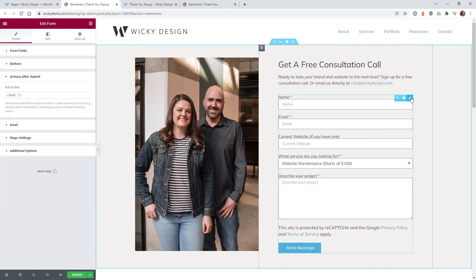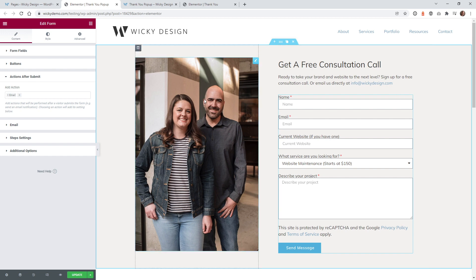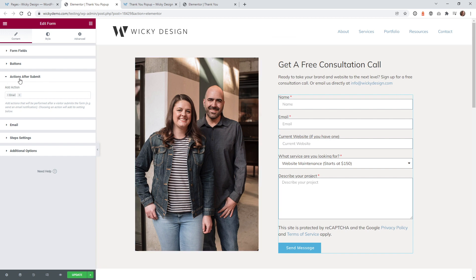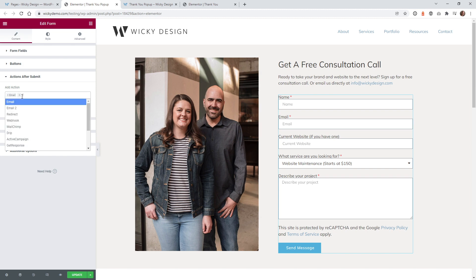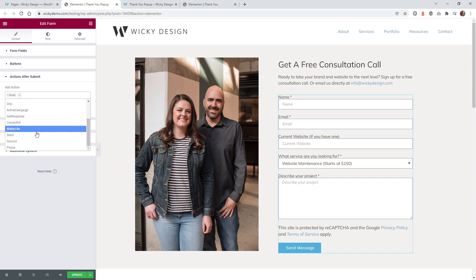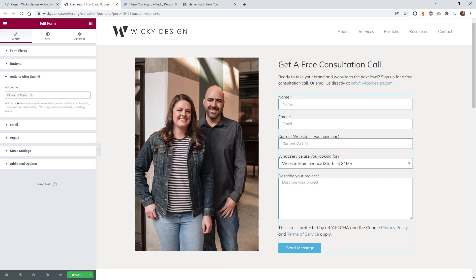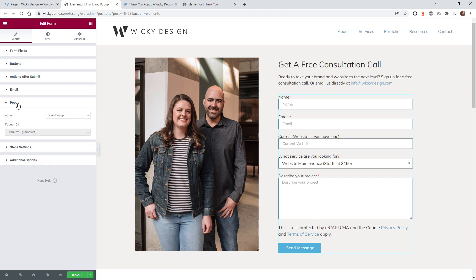Here we are on the page that has the contact form. And to activate a pop-up after submit, it's very simple. You just need to go under the actions after submit, and they have this all built in, which makes it very easy. If you scroll down to the very bottom, you're going to see this one called pop-up. Once you click that, you're going to see this new dialog box come up right here.